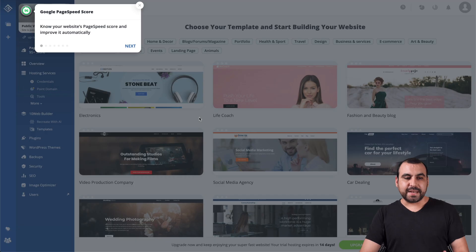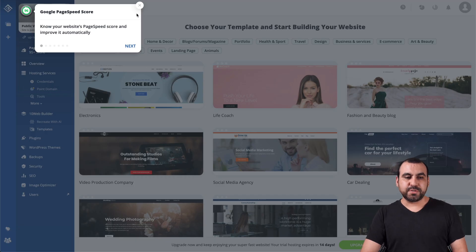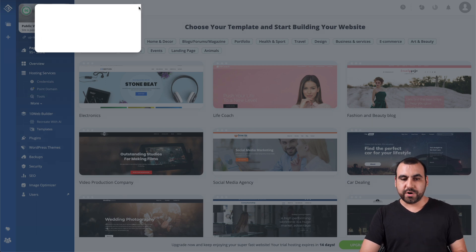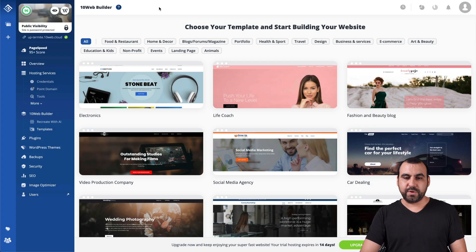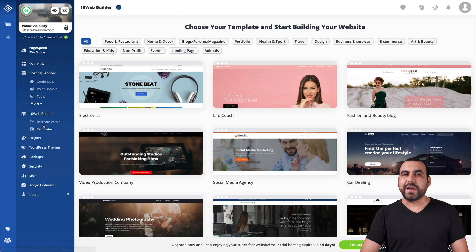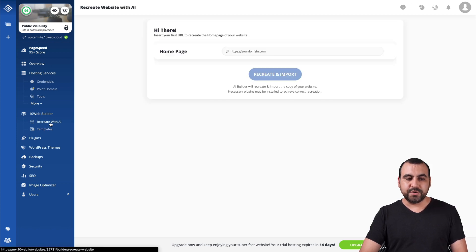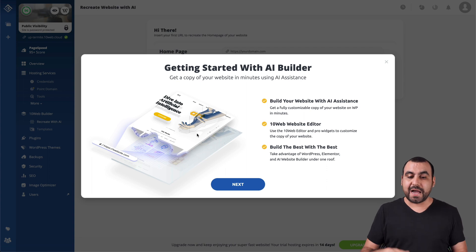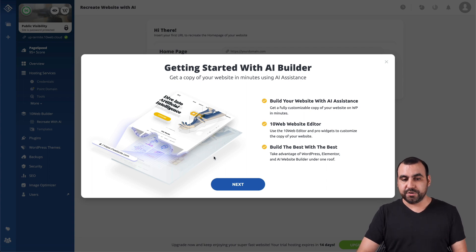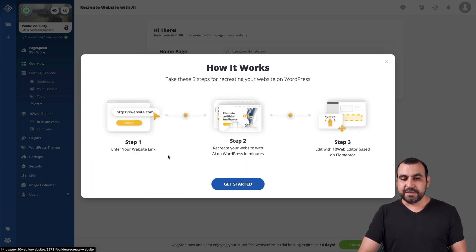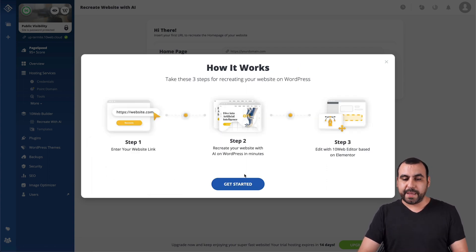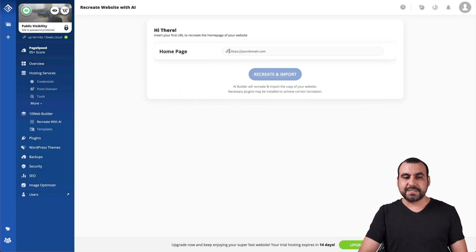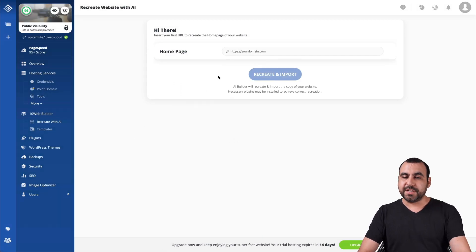OK, so this is the site and we have options. We're not going to go through this tour. Let's get rid of that. And we are going to go straight to the recreate with AI. So this is TenWeb builder and we're going to use the AI. You have the option to use templates or the AI builder. So let's click next and show you a little bit of steps of what's going on.